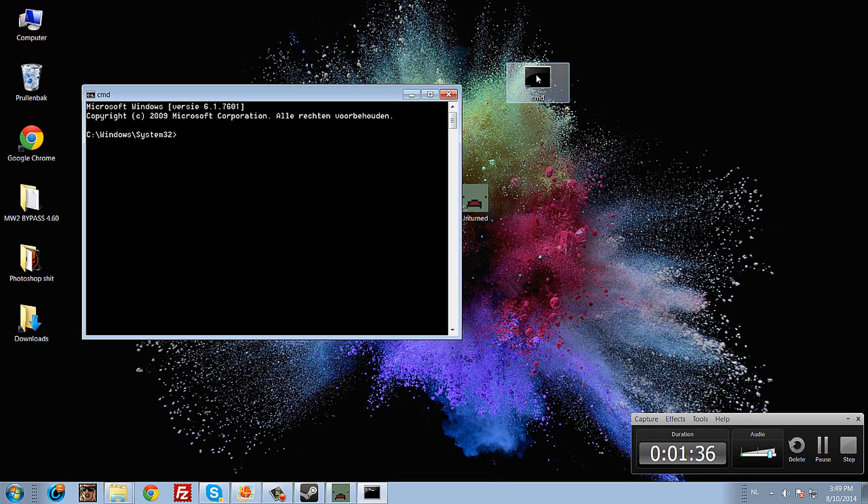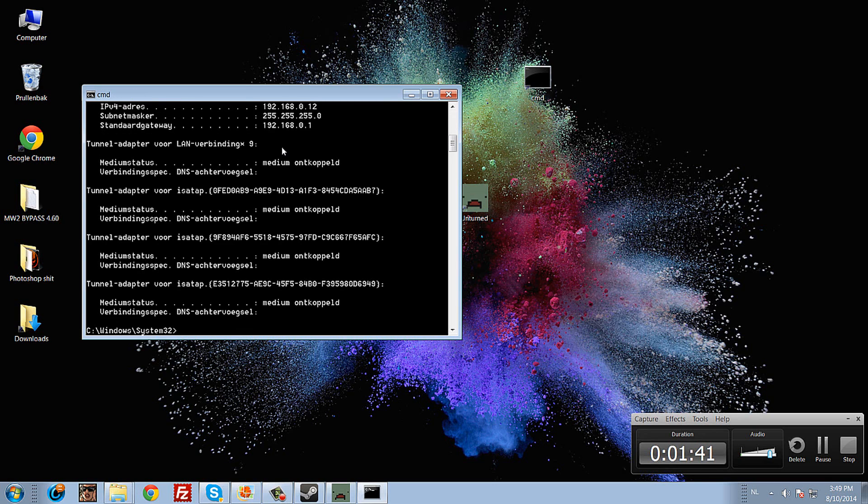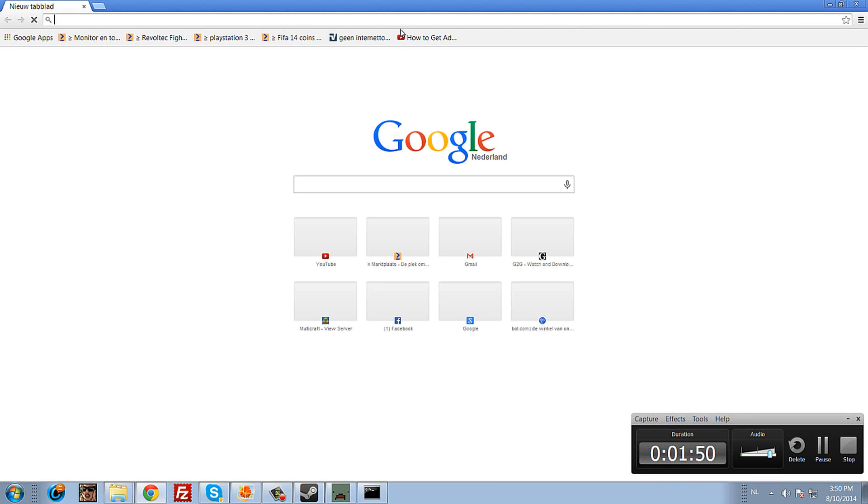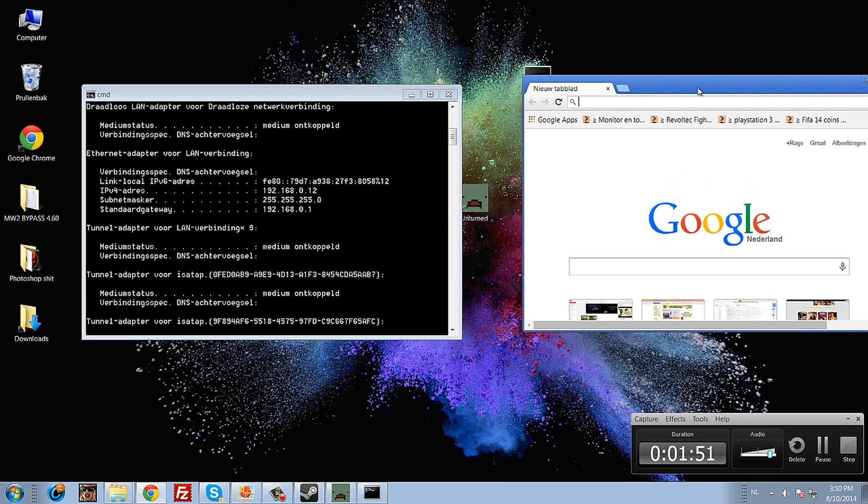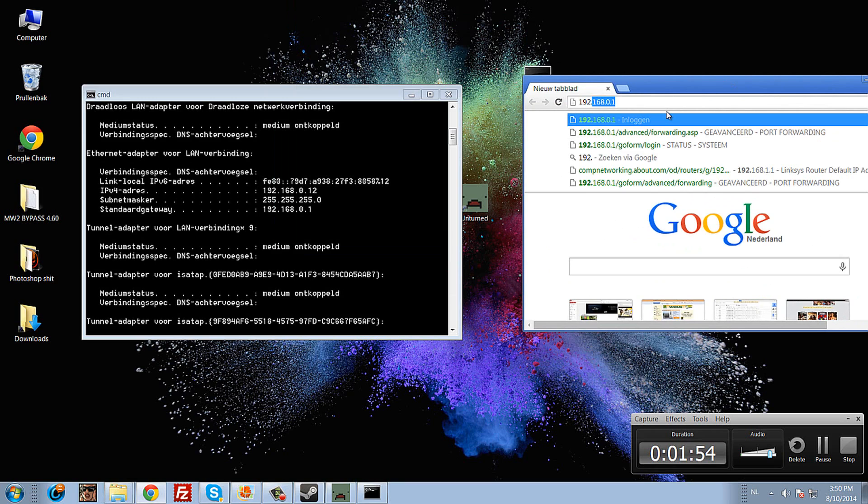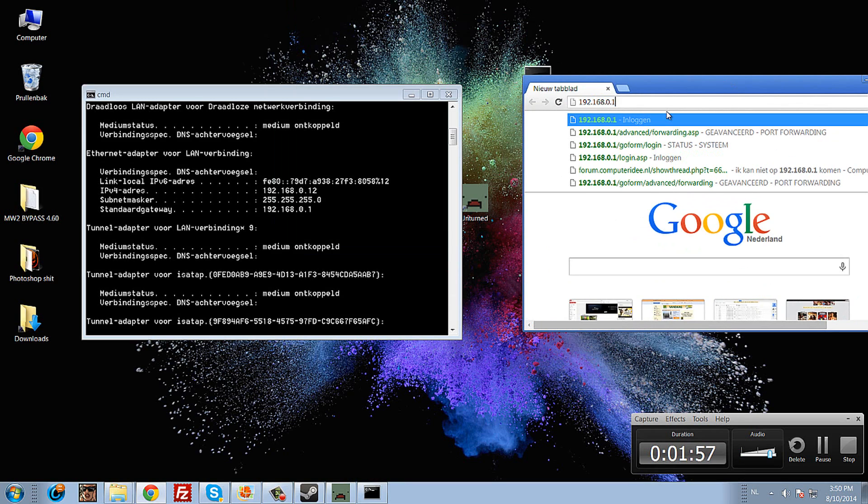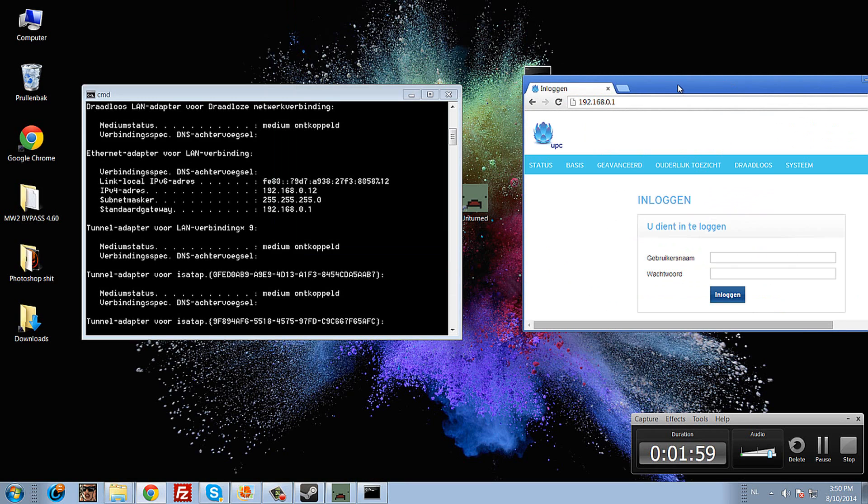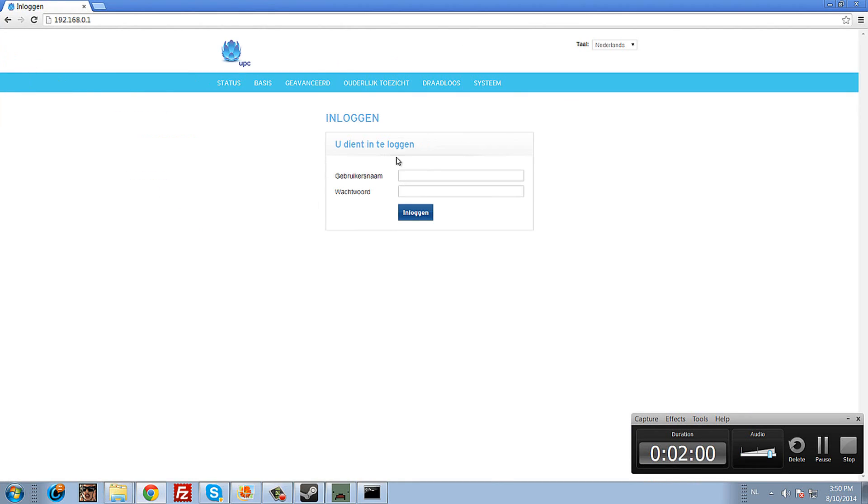Alt tab and open CMD. Type 'ipconfig' and press enter. You'll see your default gateway. Copy that IP address and paste it into Chrome or your browser.